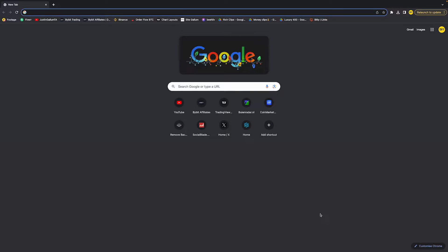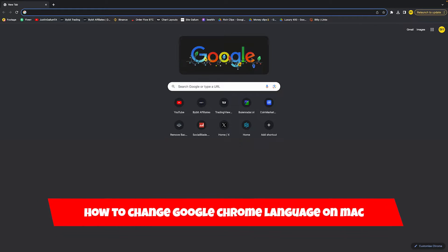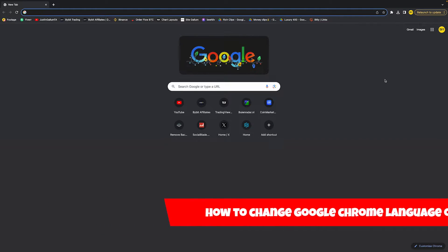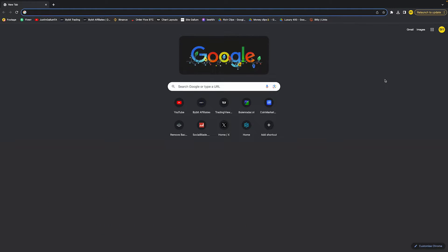Hello everyone, welcome to this video. In this video, I'm going to show you how to change your Google Chrome language on Mac. Currently I'm on a Mac, and changing the language of Google Chrome is a little bit different than doing it on Windows.